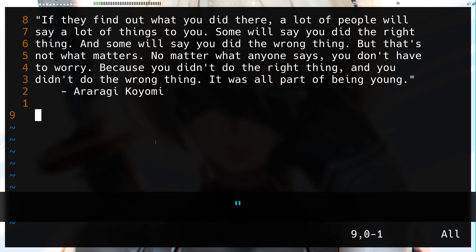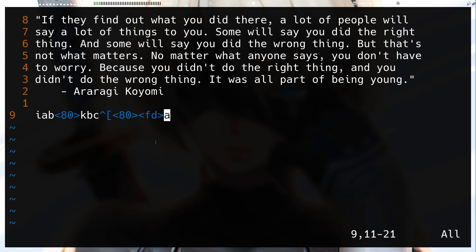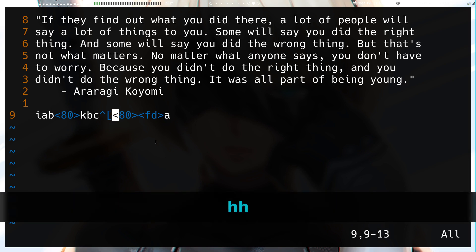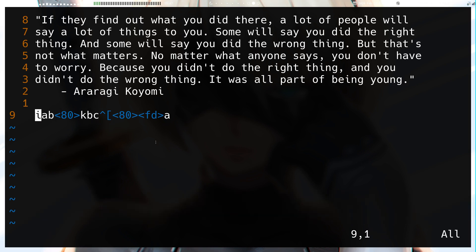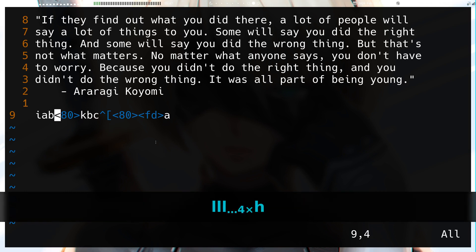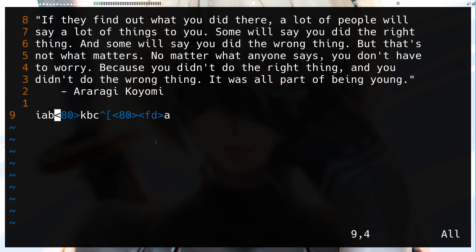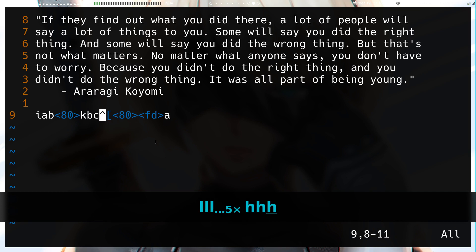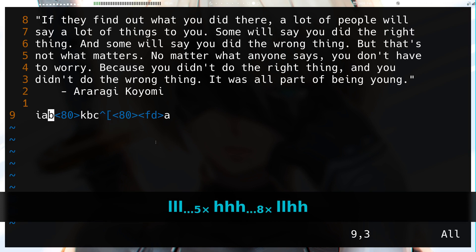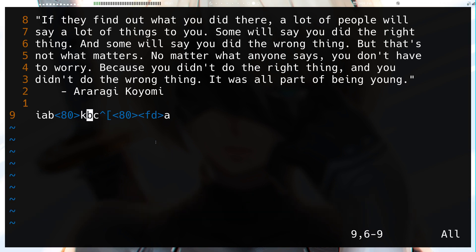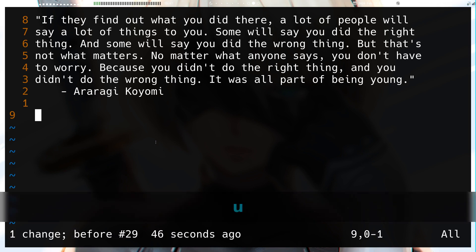You can paste the contents of register c with `"cp`. As you can see, there's a lot in there: the literal `i`, `a`, `b`, then a special character for backspace, then `c`, and more. This is basically the raw input — what your keyboard was typing — captured in the register.